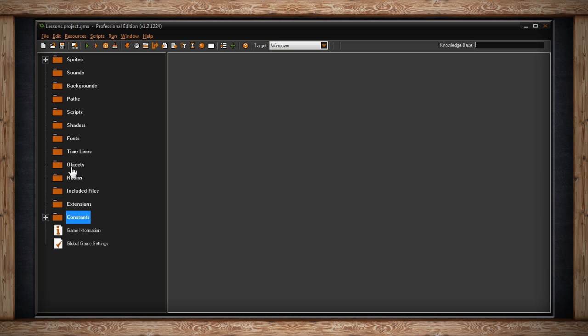The next window could possibly be one of the most important ones. It's objects. Objects hold pretty much all the code in your game and consist of all interactable objects. This could be your player, enemies, a wall. As long as it's interactable it goes in the objects folder.